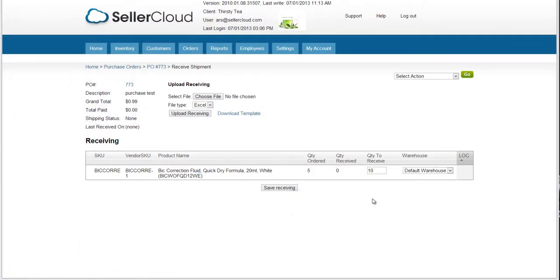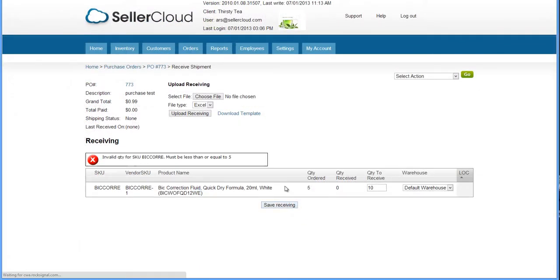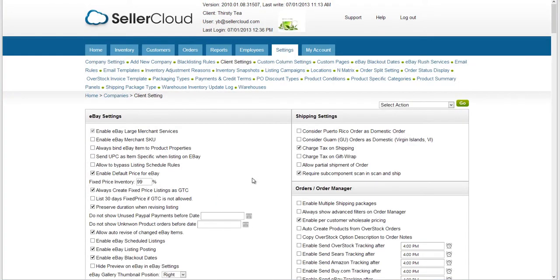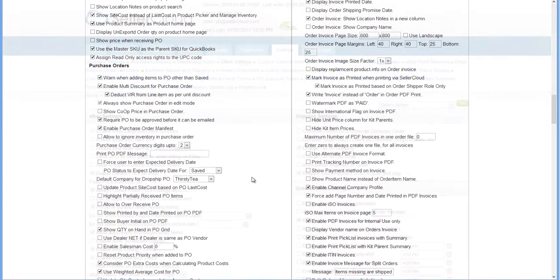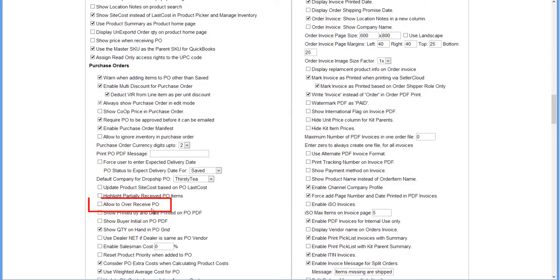By default, you will not be able to receive quantities that are higher than what was ordered. To allow over-receiving, open the Client Settings and enable the Allow to Over-Receive Purchase Order setting.